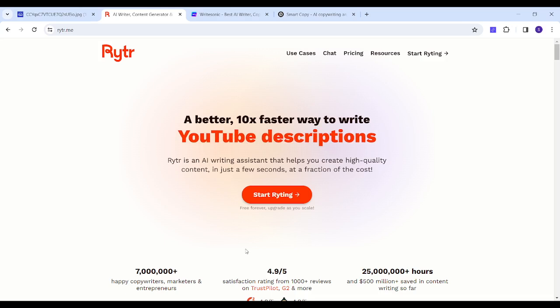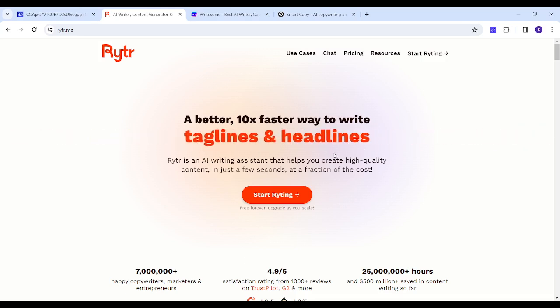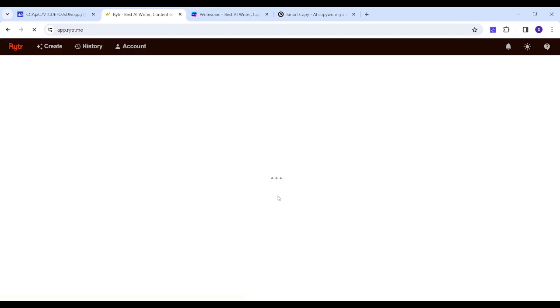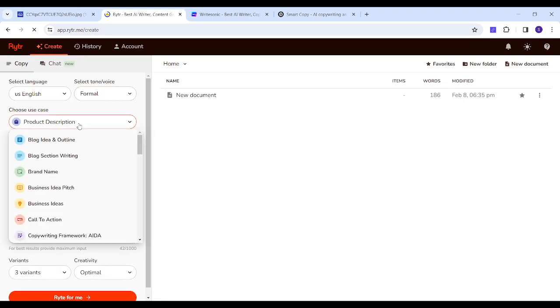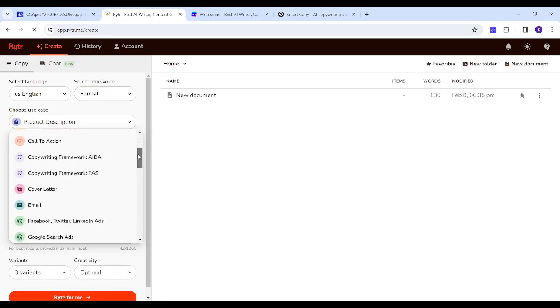First website is Writer. In order to start using Writer, you can head to this orange button where you will be redirected to the create section where you will be able to choose a case through which you can start writing.